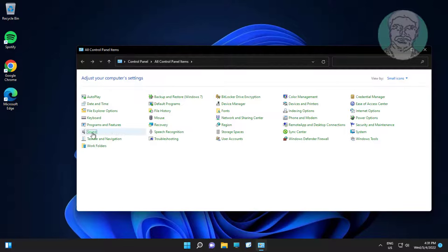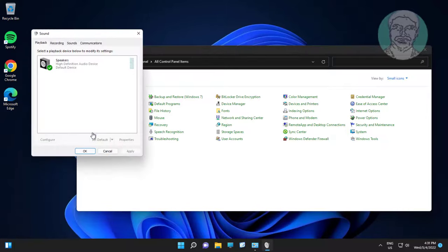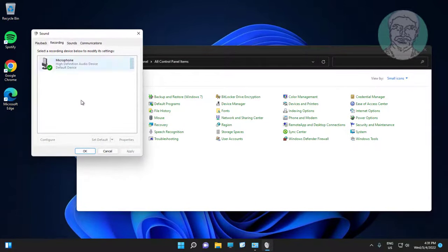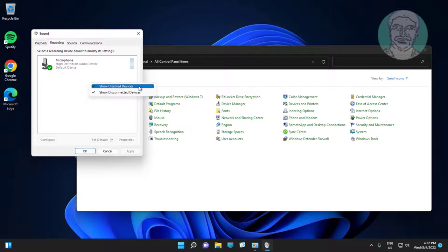Open sound settings, click recording tab. Select show disabled devices and also select show disconnected devices.